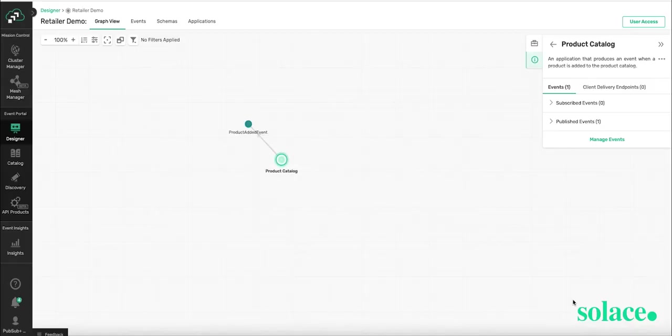And now we're back in the graph view. And you can see that the publisher app is publishing the product added event. So you've got product catalog publishing product added event.